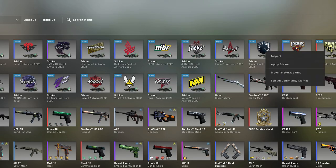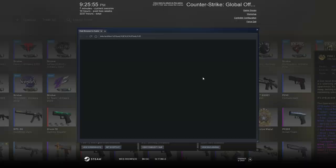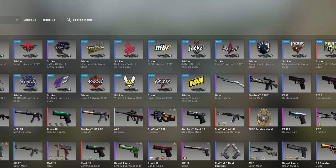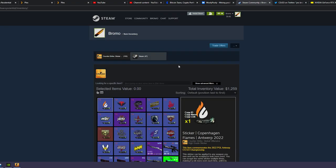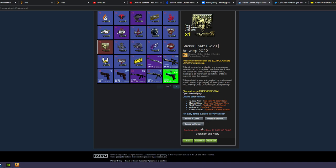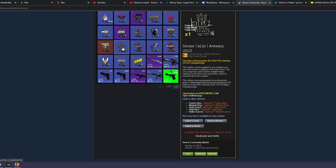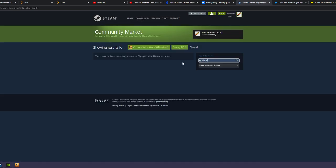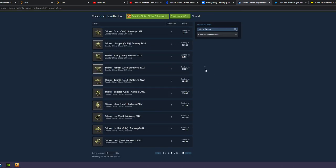It is worth—no price history available. I wonder how much it's listed for. It's not even listed. I guess I gotta search for it. Gold Antwerp, let's see. This might have been one of the very first golds opened.